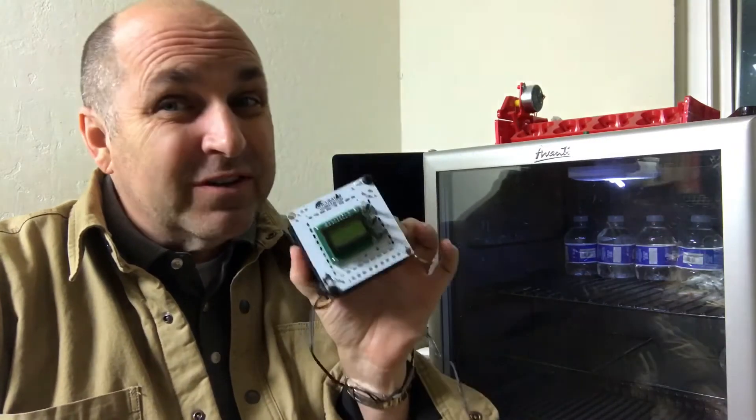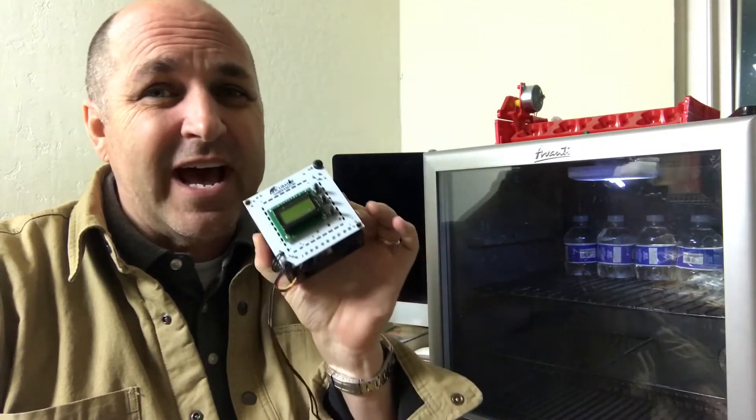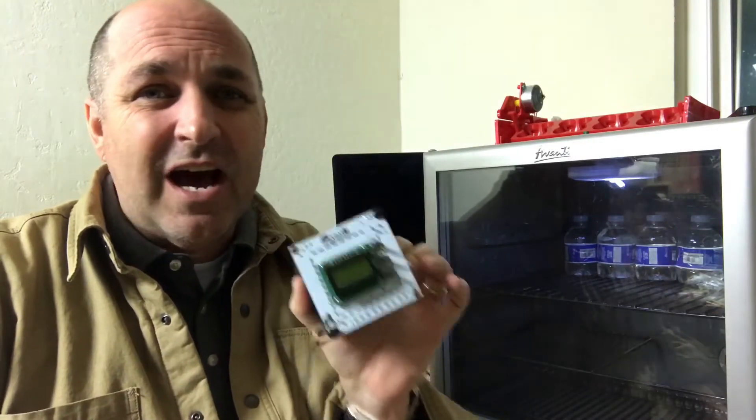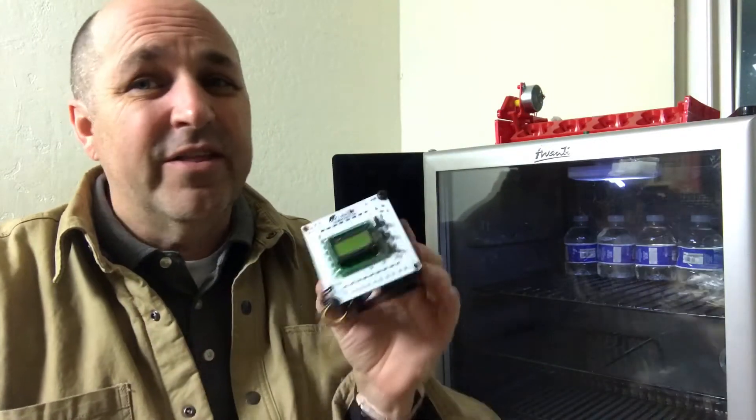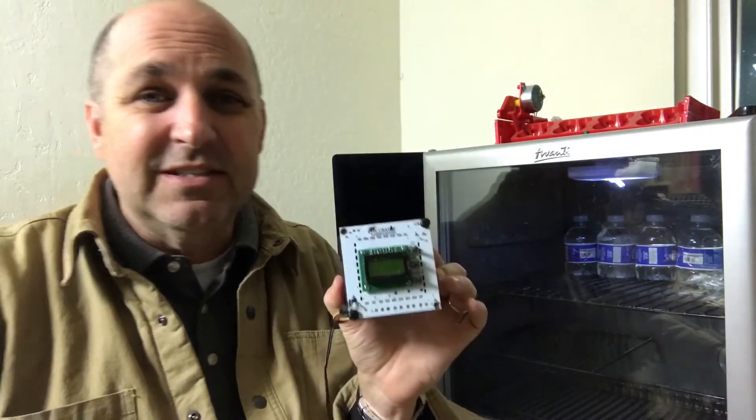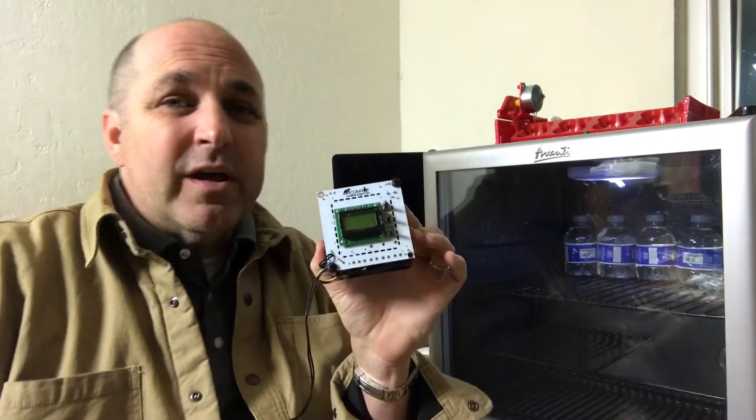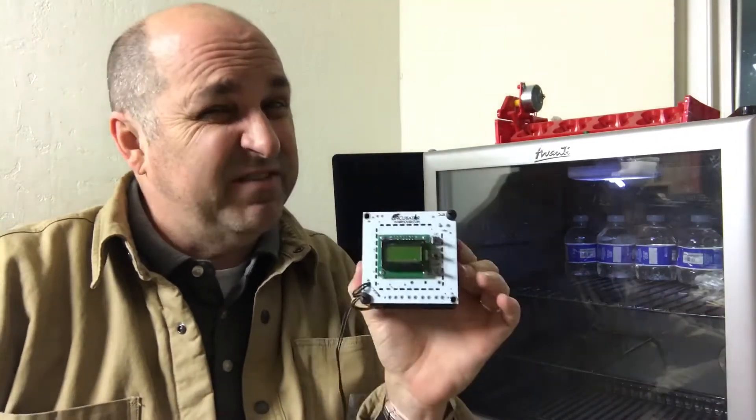After abysmal failure with my two previous clutches of eggs on my DIY incubator, I decided to go out and start fresh. I knew I needed help. I went online to incubatorwarehouse.com and bought their little mini incubator heater thermostat timer all-in-one unit, even has a little fan on it to keep the air circulated.